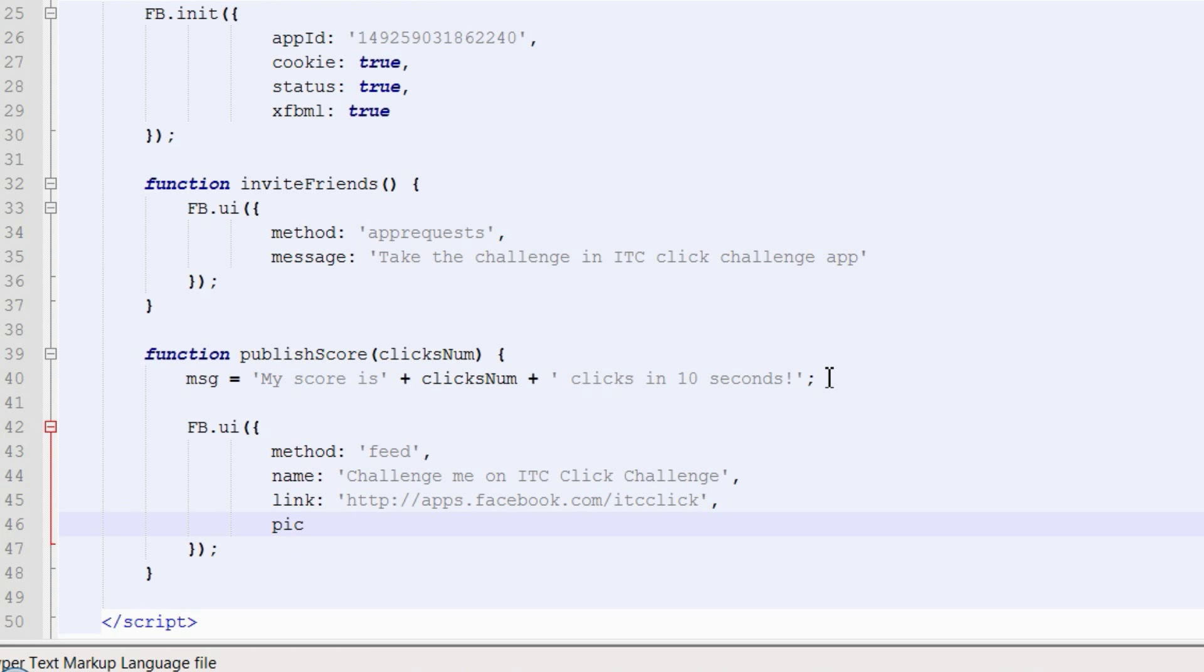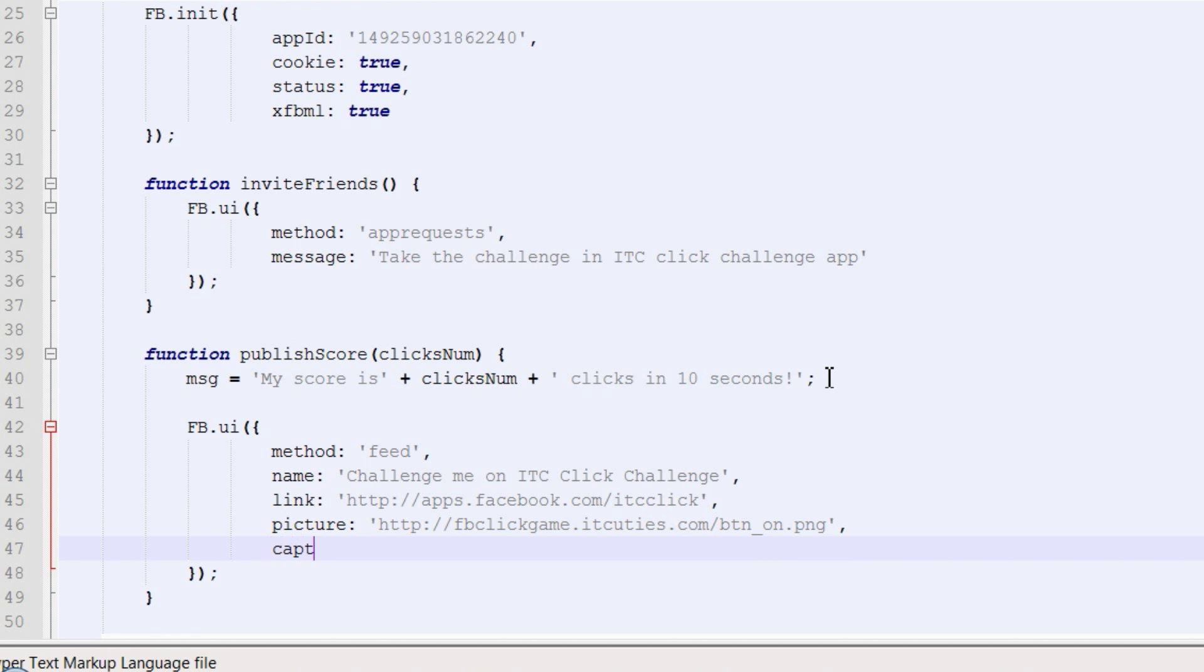Enter a picture URL. Enter the caption text of the post. And provide a description.